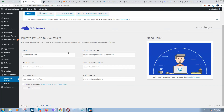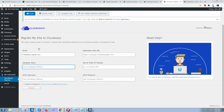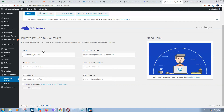Here we need to enter the migration details. Let's start from the beginning. Type your email — the email can be any address, it's just for the record.